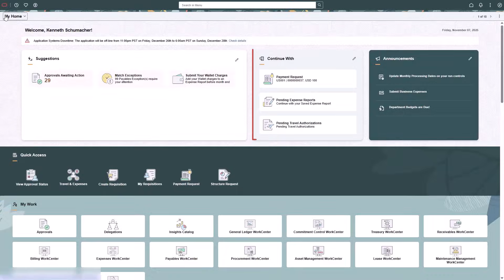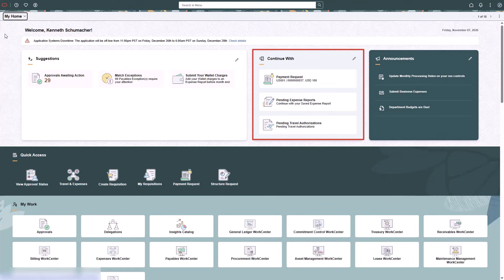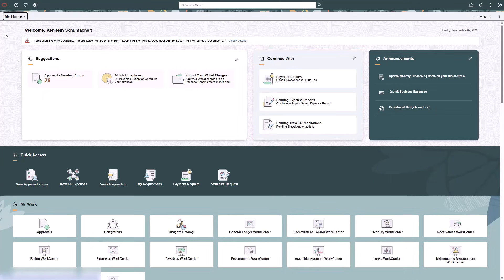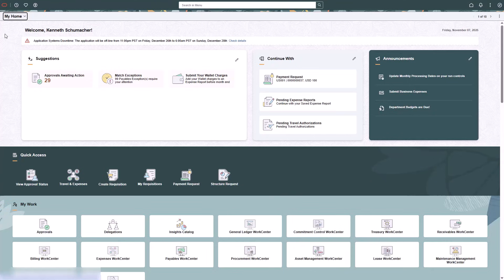The Continue With section contains unfinished transactions begun by the user. It helps users pick up where they left off. Transactions that support Save for Later, marked as incomplete, or activity guides that are in process and allow you to exit and save your place appear in this section. The tiles in this section provide quick navigation back to the unfinished transaction. Example transactions configured for Continue With include Payment Request, Pending Expense Reports, Pending Travel Authorizations, and more. A View All link appears when more notifications are available in the section. When a task is submitted or completed, it's removed from the Continue With section. When all tasks are complete, an All Caught Up badge appears in this section.